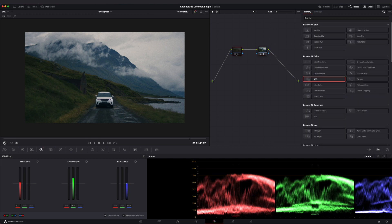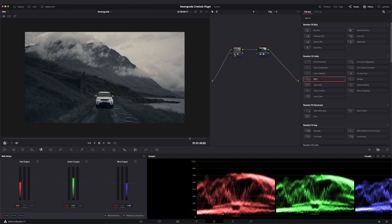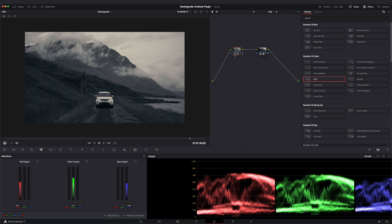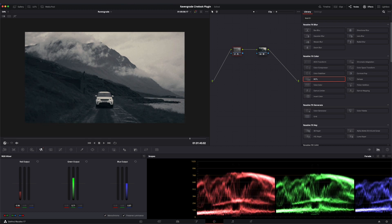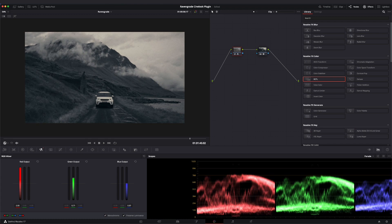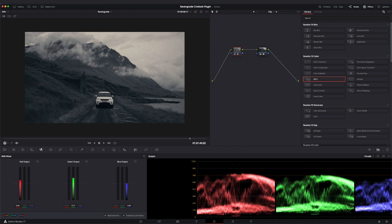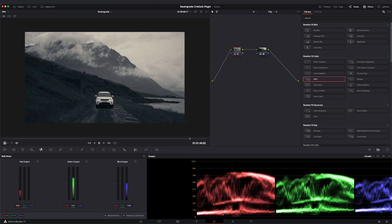To explain the concept, let's take a quick look at the RGB mixer in monochrome mode, which allows the user to remix the weight of their individual color channels in a black and white rendering.